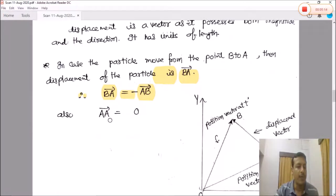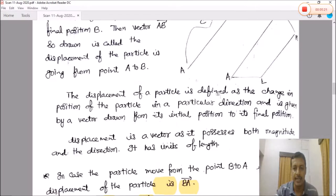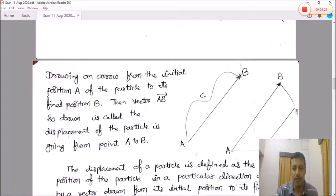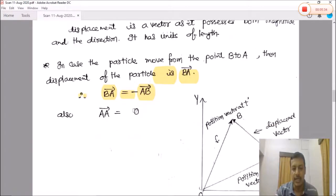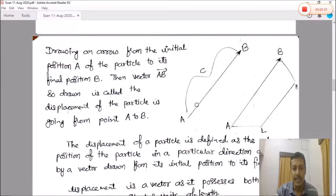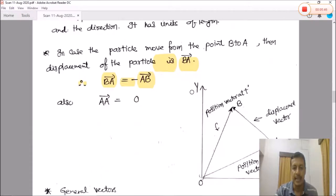Next property of displacement vectors: if the initial and the final point are the same — that is, if the particle starts from A, moves, and then returns back to point A — then its displacement is zero, because there is no net distance traveled in a particular direction.